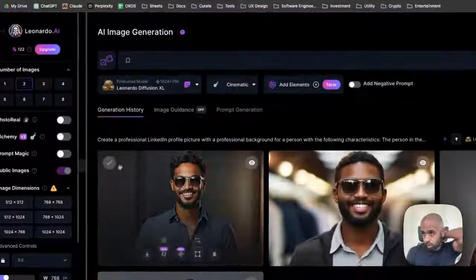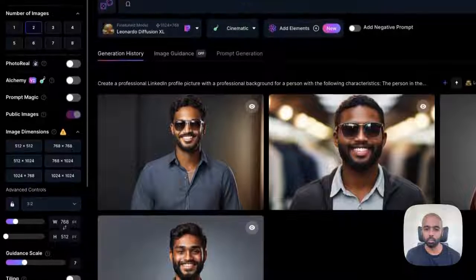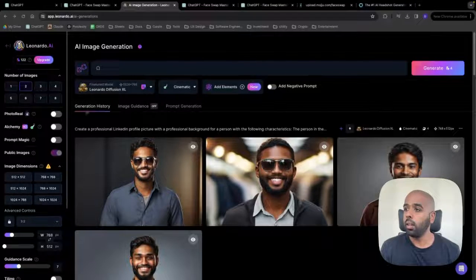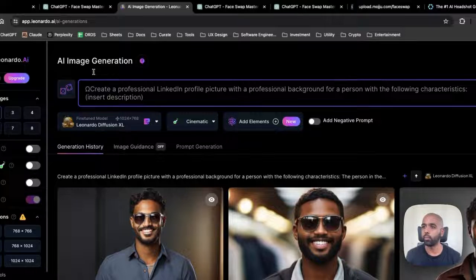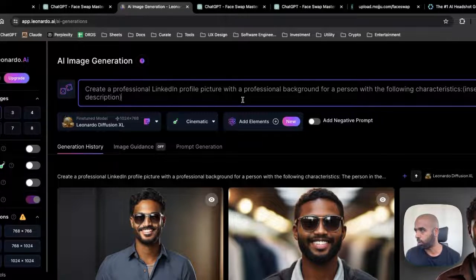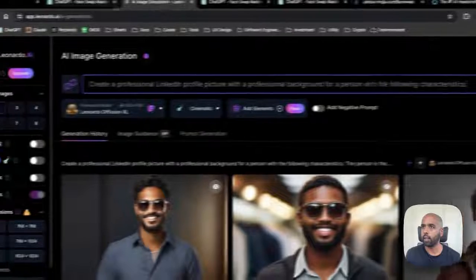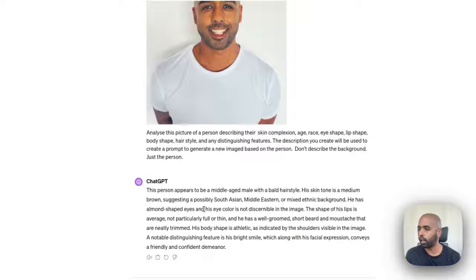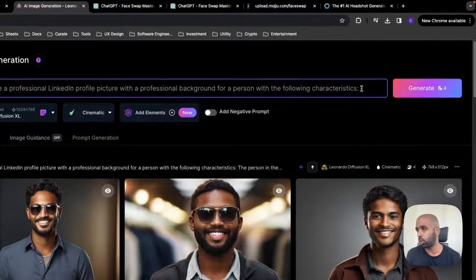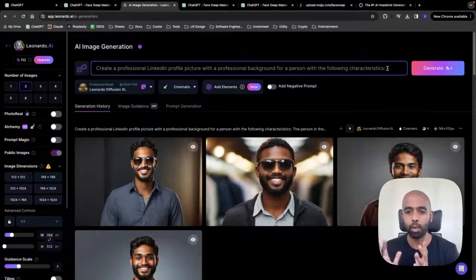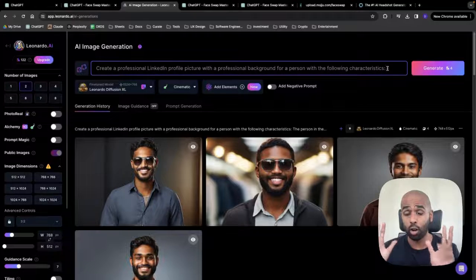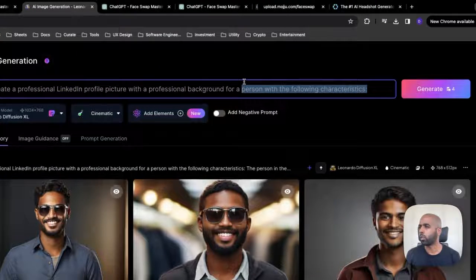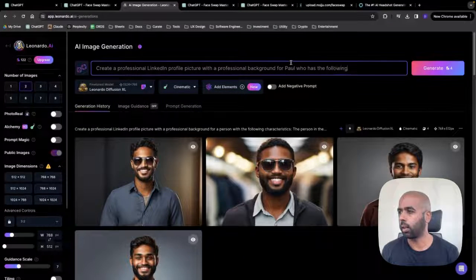But what we're going to do at this step is we're going to enter a prompt to create a LinkedIn profile image based on the description of me that was just given in step one. So you come in here. I'm going to go to image generation. You can see I've been playing around with a few different headshot LinkedIn headshot profiles here already. But the prompt that I'm using is create a professional LinkedIn profile picture with a professional background for a person with the following characteristics.